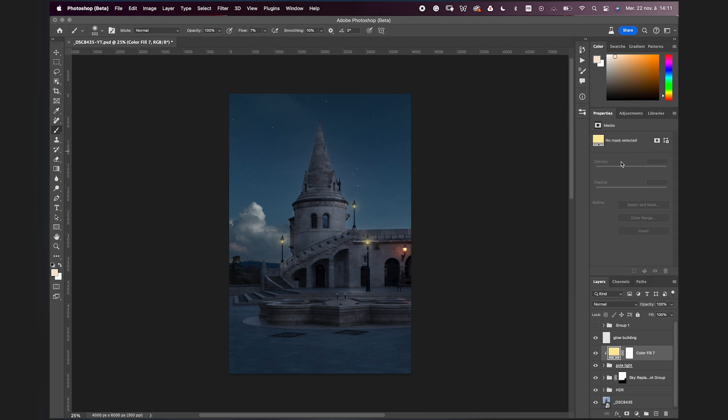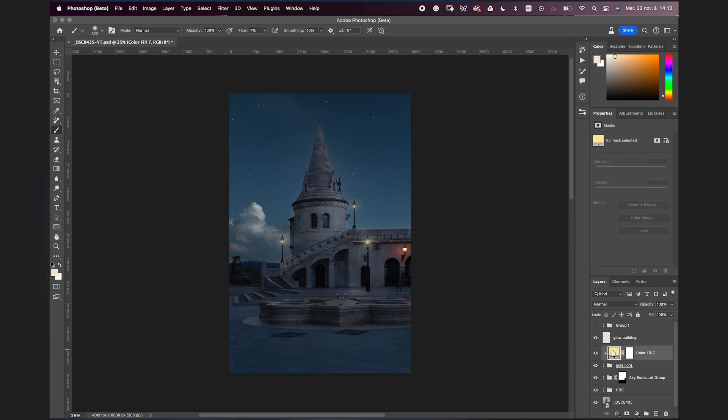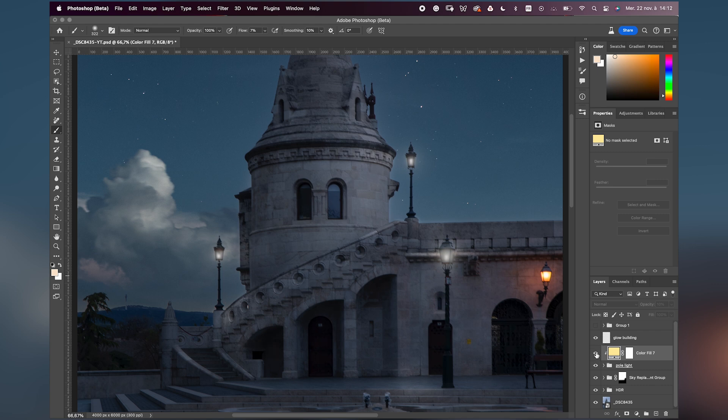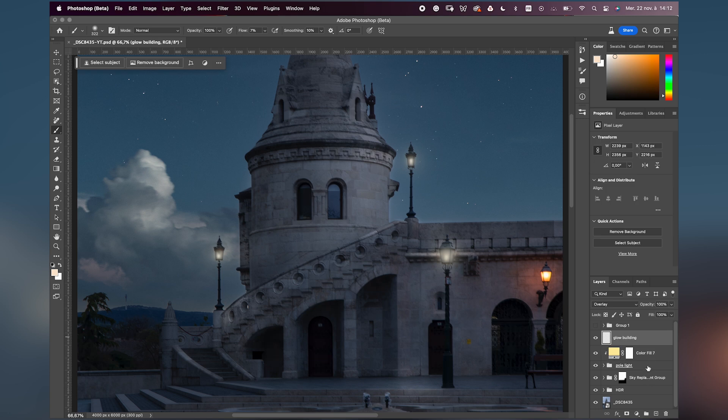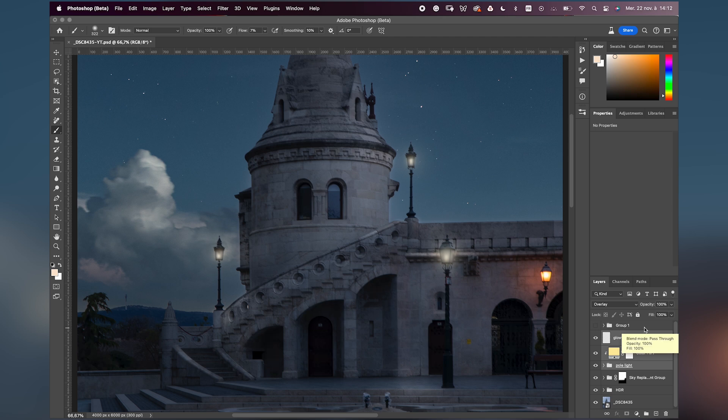Then you can reduce the opacity of the solid color. I'm at 10 percent. Before and after, it's very subtle. Before and after. And this is the before and after when we turn on the light poles.